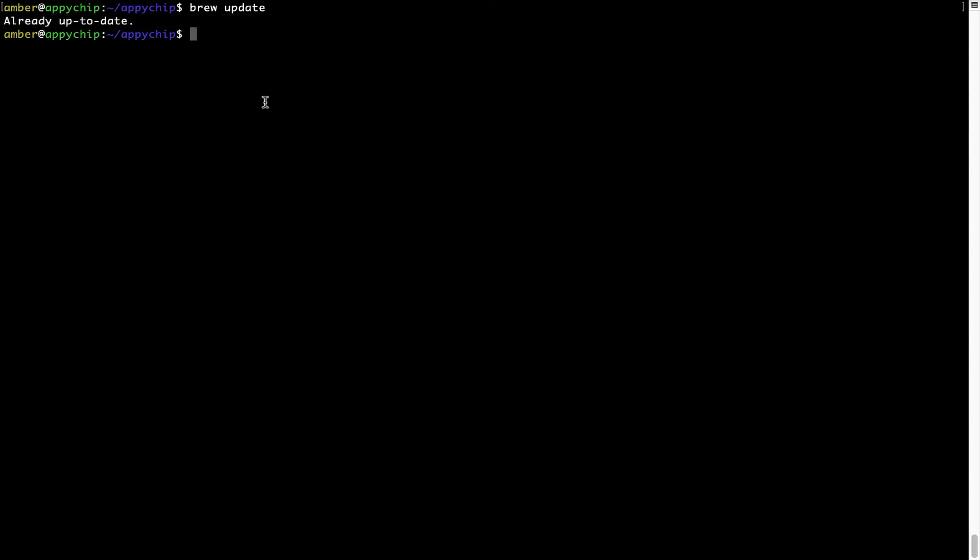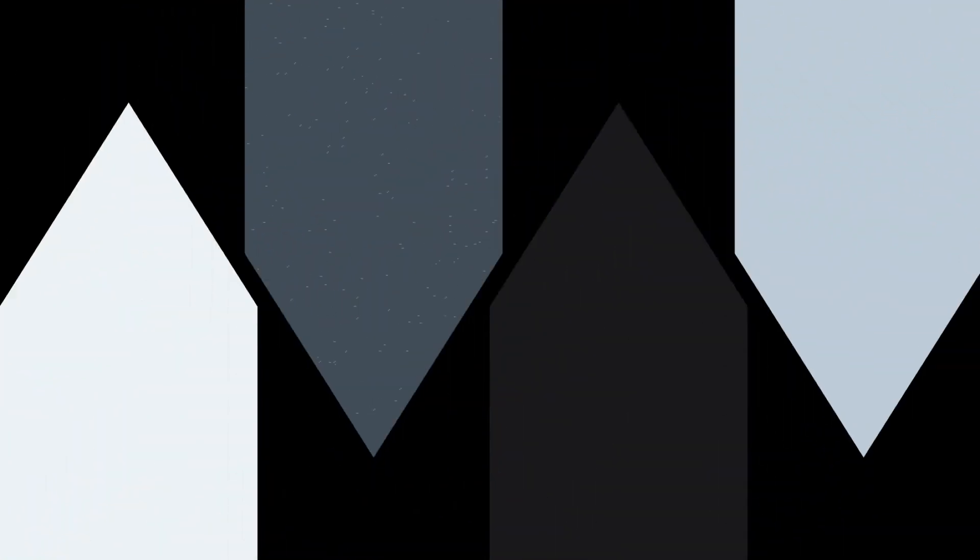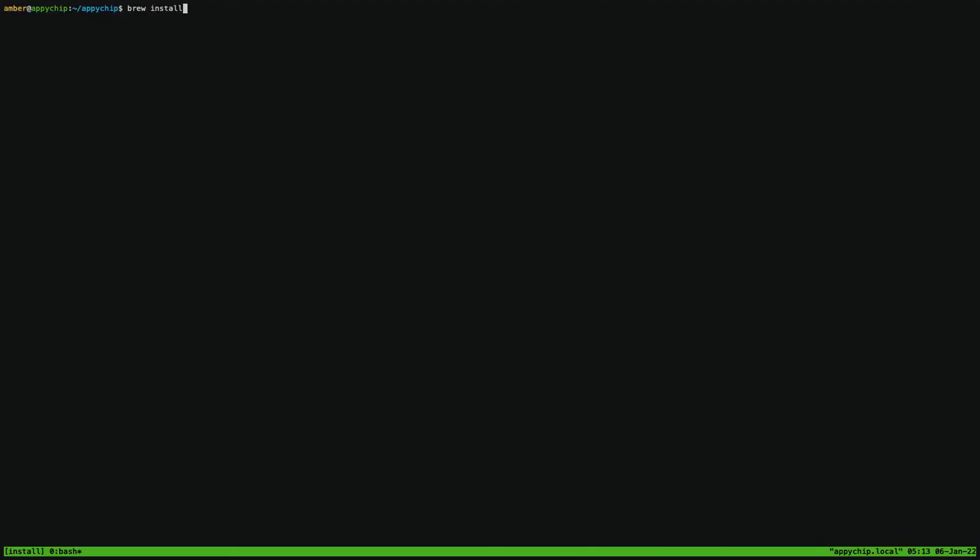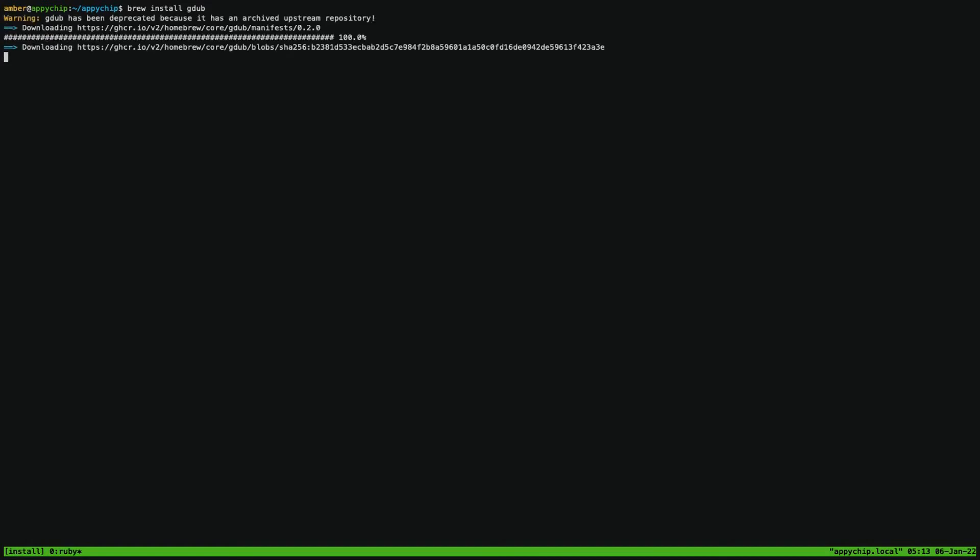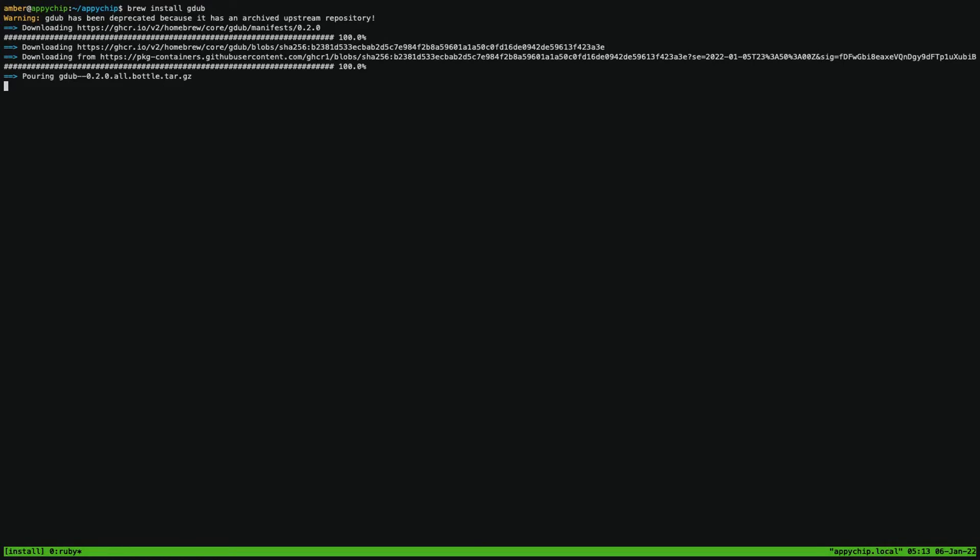Now to install the app, let's run the brew install command. Mind you, if during installation you're prompted to enter a password, enter your Mac user's password to continue. That's it. The installation was successful.